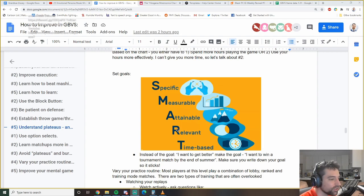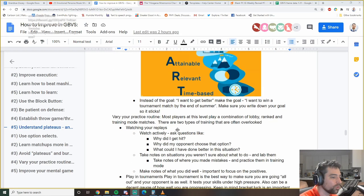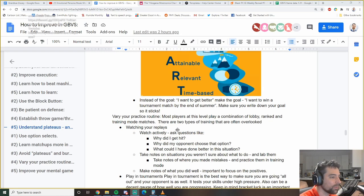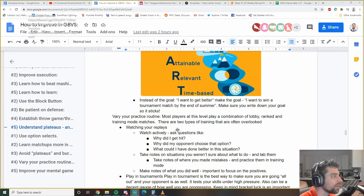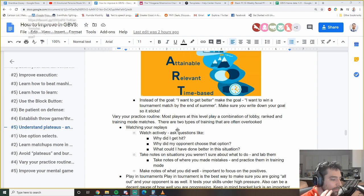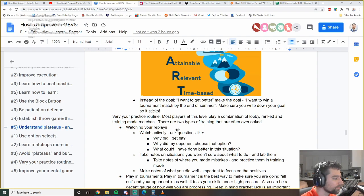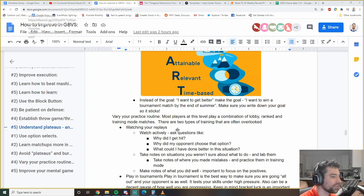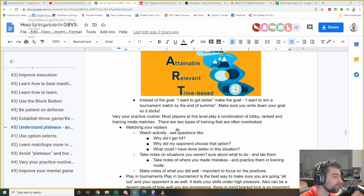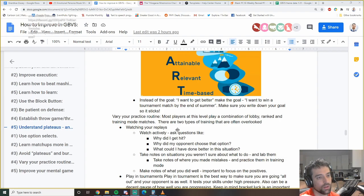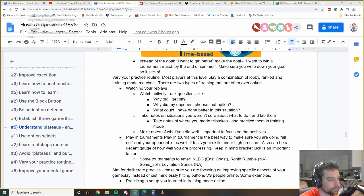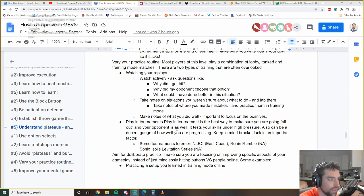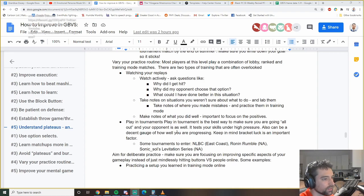Instead of saying I want to get better, set an actual goal. What do you actually want to do? Do you want to beat your friends? Do you want to start doing well in tournaments? Do you want to get recognized? Do you want to have more fun? For me, I have more fun with the game when I'm winning. I want to win more. I want to improve. I personally set goals like, hey, I'm going to practice at least two hours every day. That's my goal. I don't care about results. Or you can say, hey, I want to win a tournament match by the end of the summer. Or I want to make top eight at NLBC.